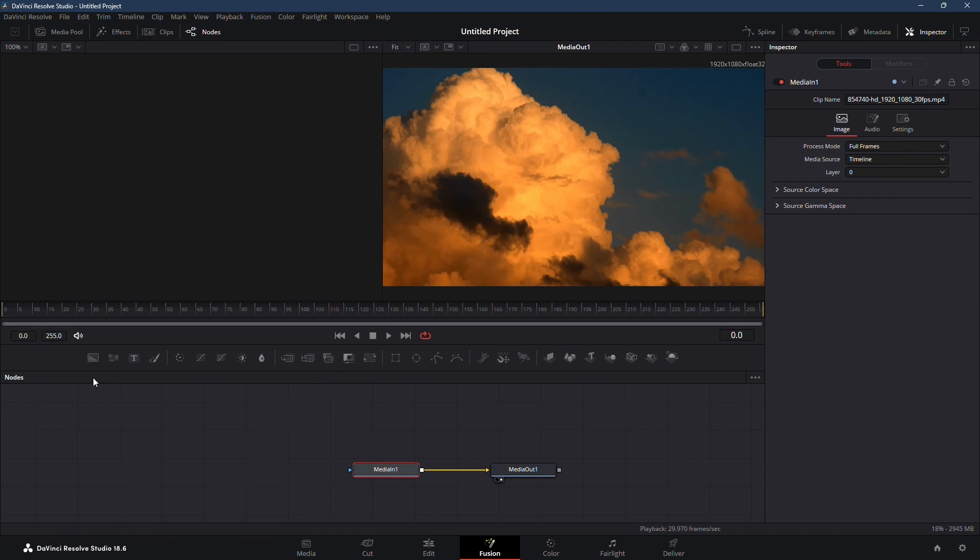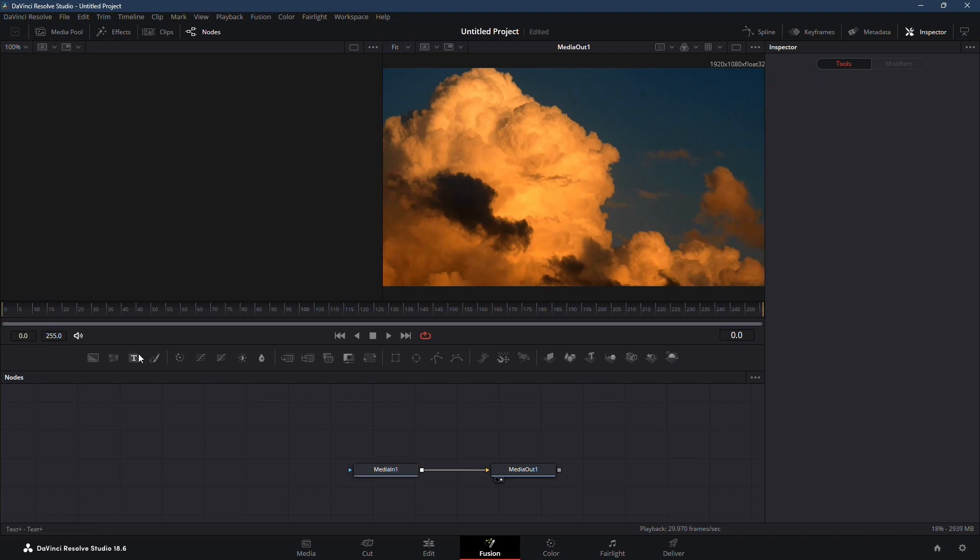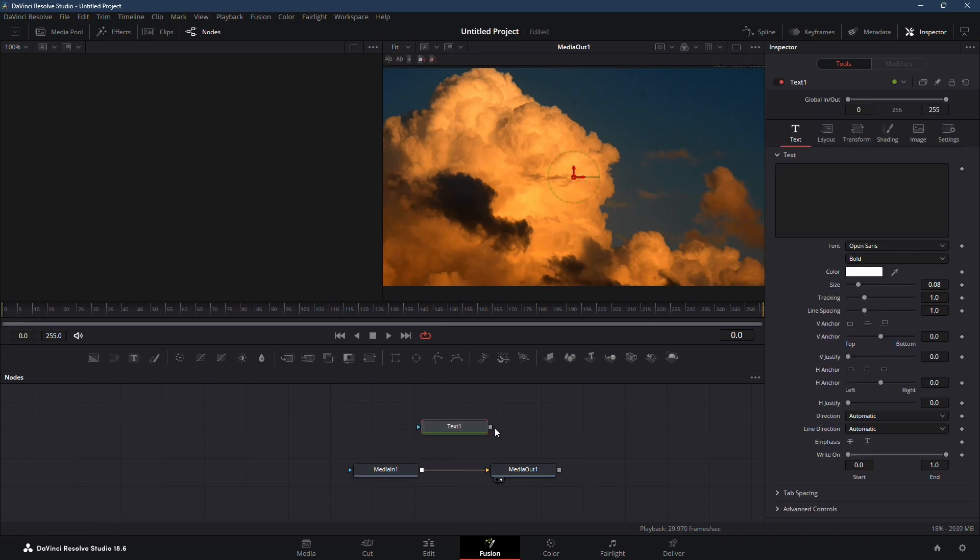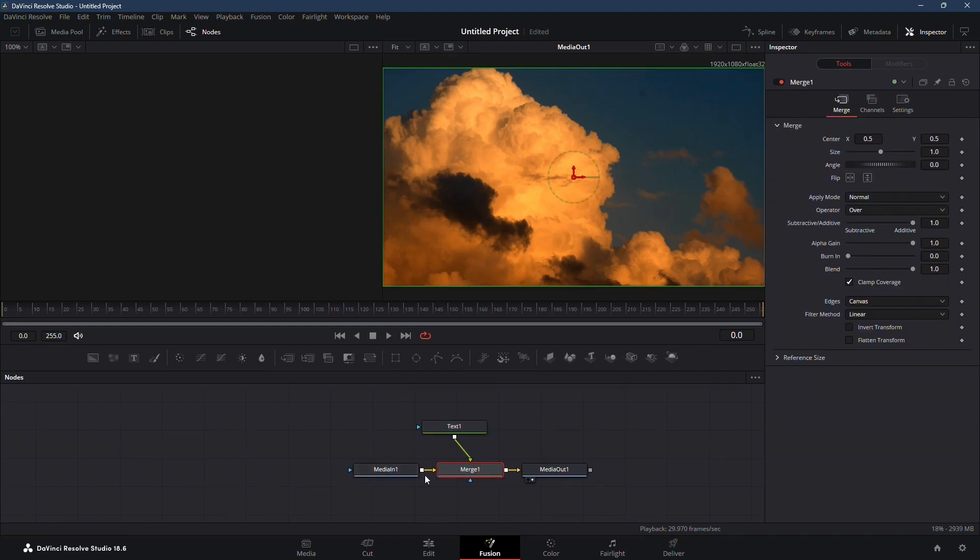In Fusion, each square represents a specific effect like background text, paint, and mask nodes. Drag and drop a text node into your node tree and connect it to your media. This merge node connects the text node with your media.